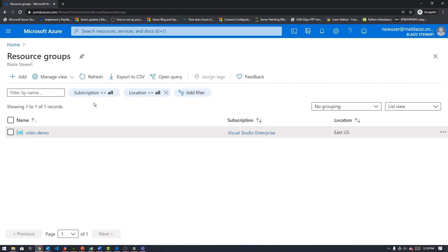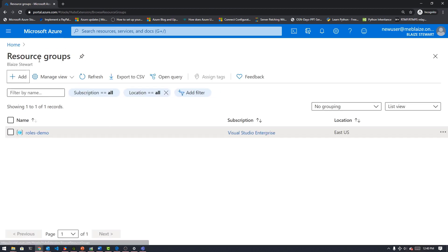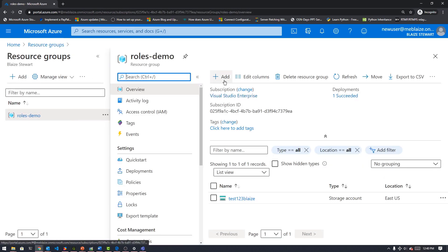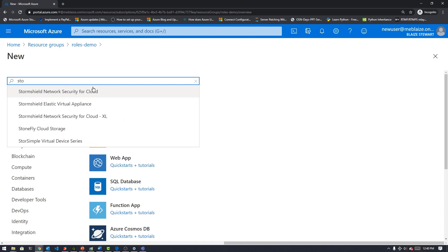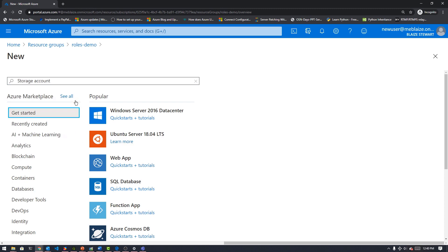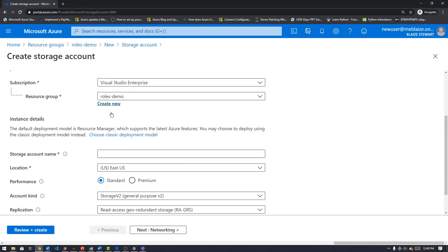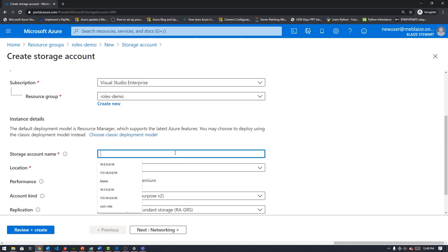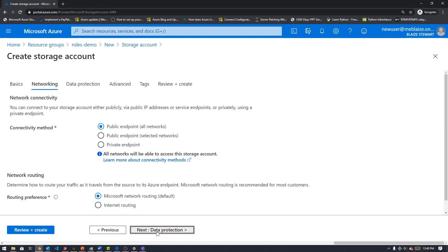I cannot change the permissions here, but because I am a contributor, I can create a resource in this resource group. I can't create a new resource group, but I can create a resource within this one. Let's create another storage account. I'll default to this subscription and resource group, give it a name — let's go 'test1234blaze' — and just take the defaults on all of this, then create it. This will create fairly quickly.